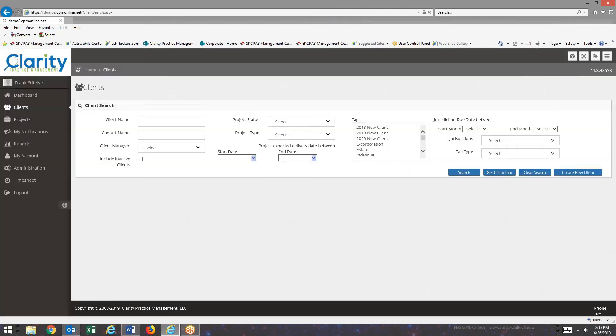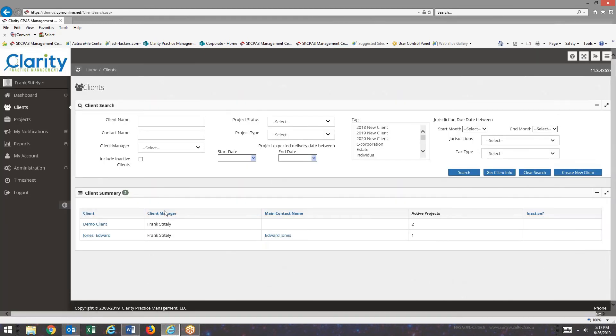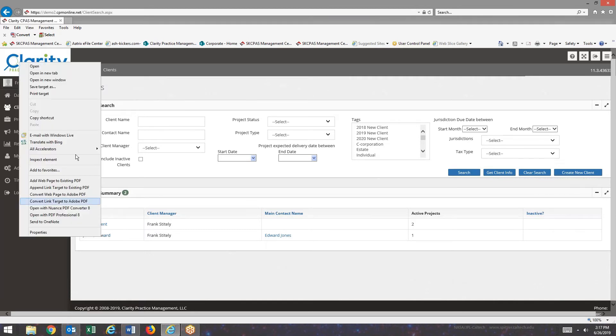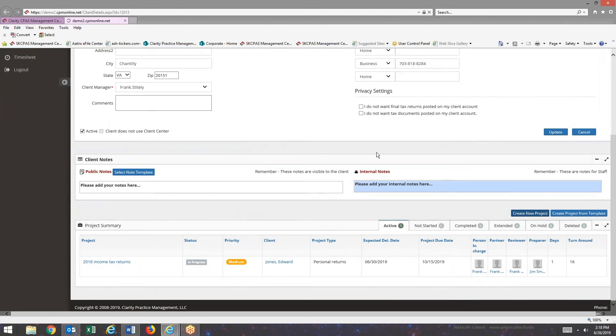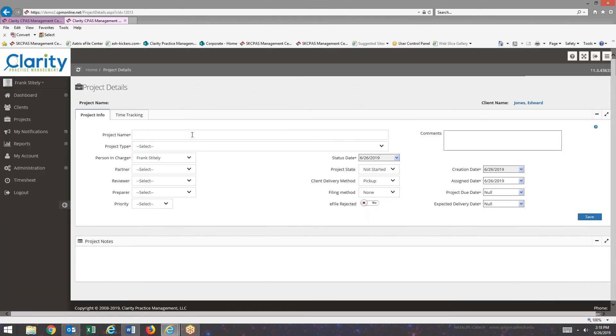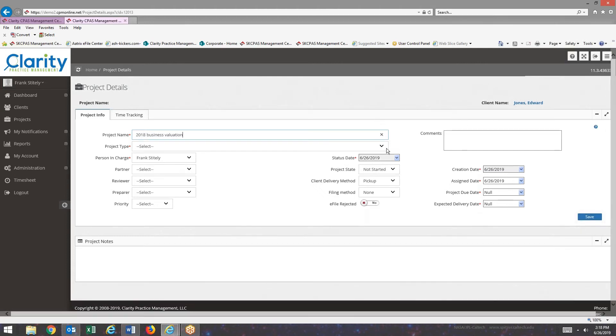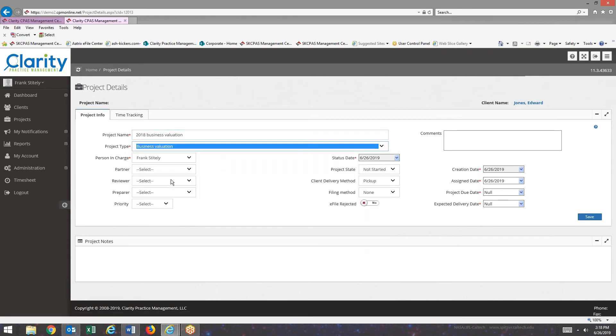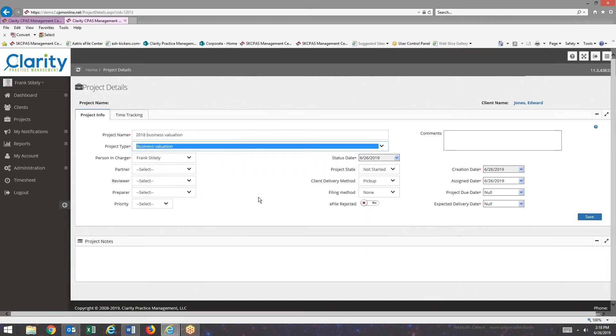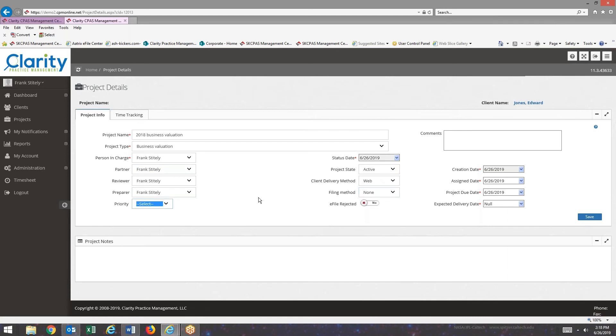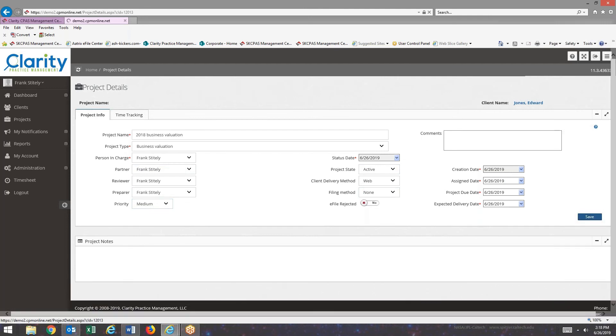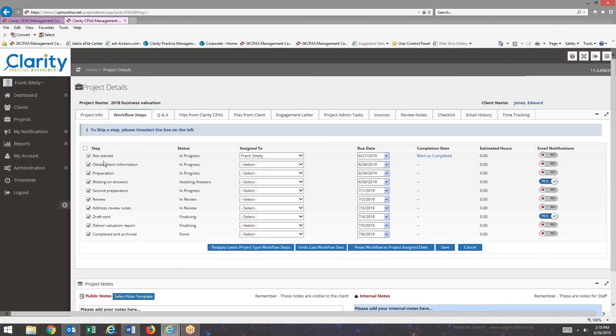So I will call the client. Go to the create new project. Put in a description. Okay. See here. Now in our project type list, there's business valuation. And now I just complete the fields as I would for any other project. And when I hit save button, I go over to workflow steps. You can see the workflow steps that I just put in.